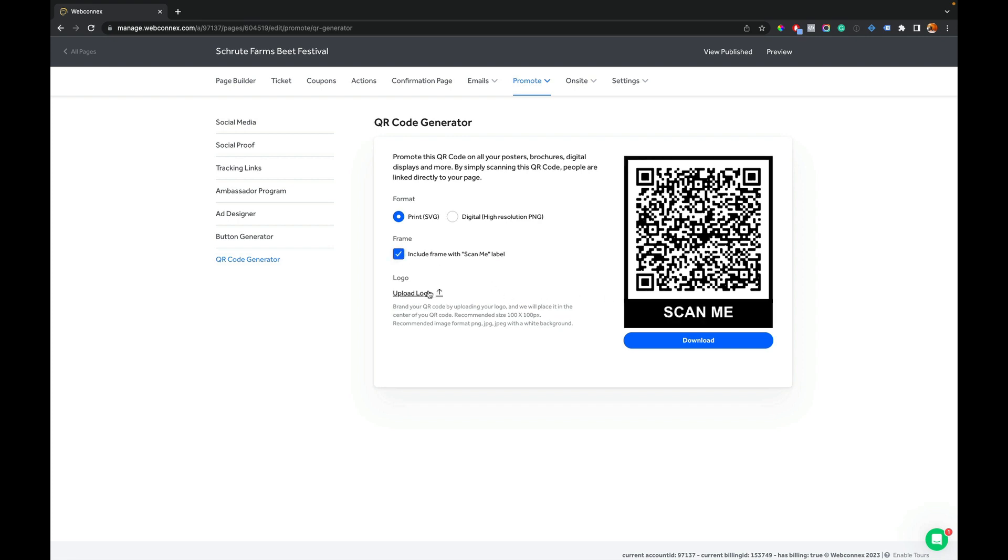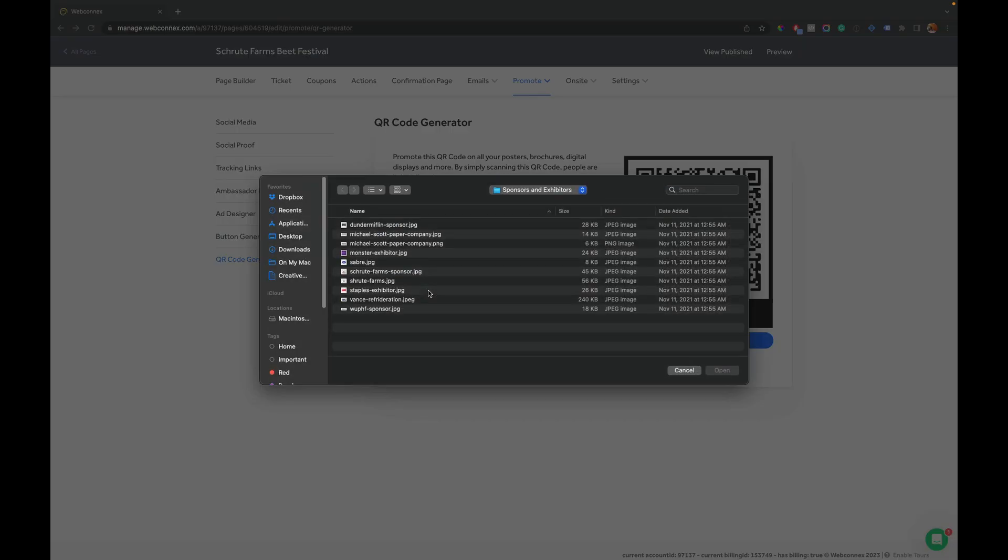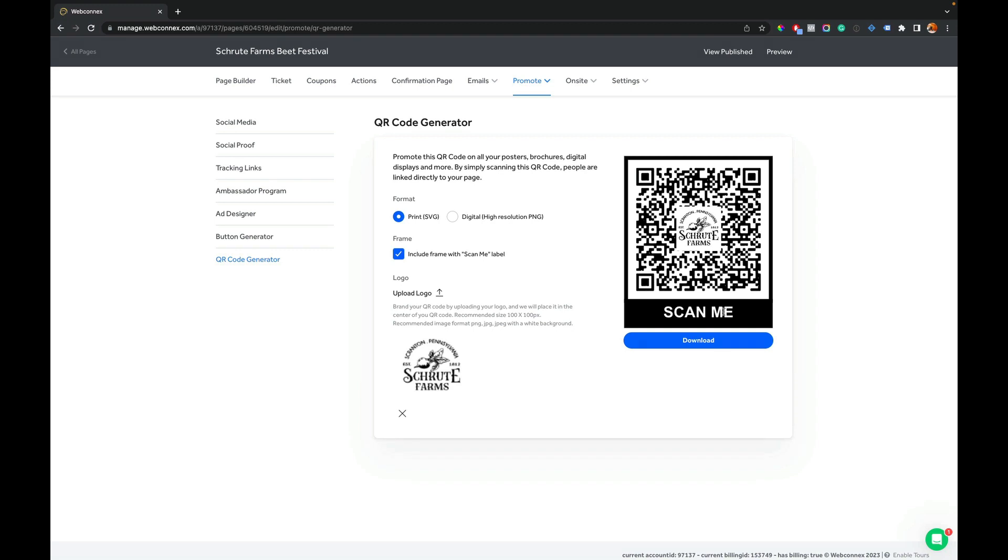But check this out. If we want to make this more custom, we can hit upload logo and let's add in the Schrute Farms logo on there. And voila, we've got our customized QR code.